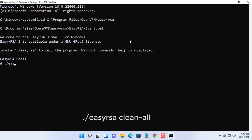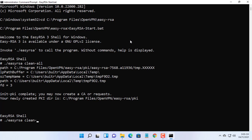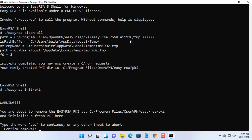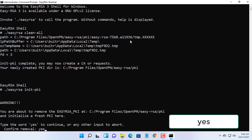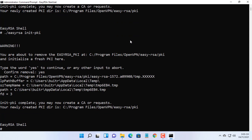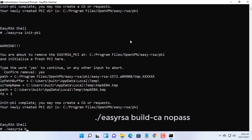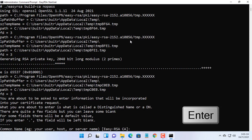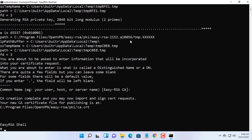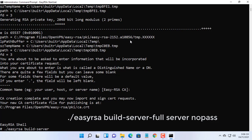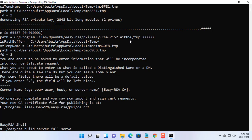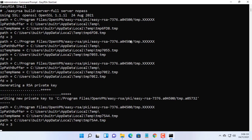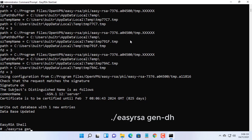Remove existing configuration. Initialize PKI and type Yes to confirm. Build the certificate authority. Build the server certificate and key. Generate Diffie-Hellman parameters.